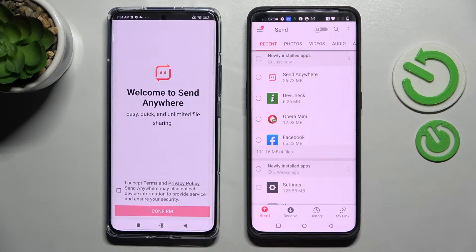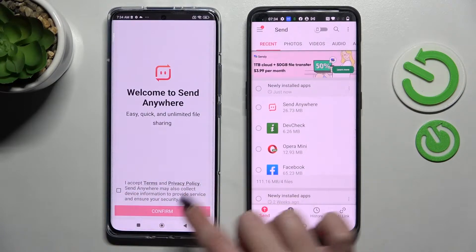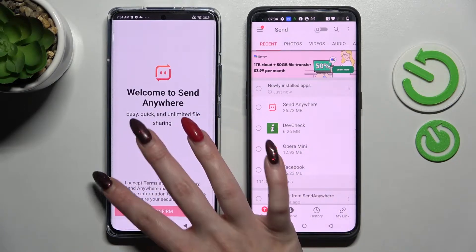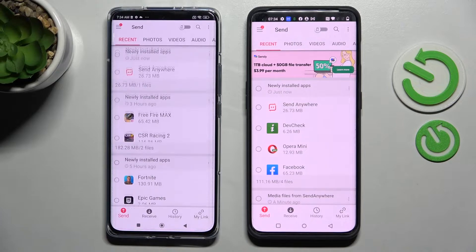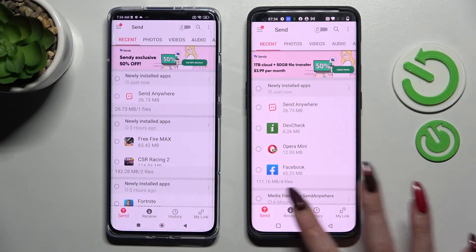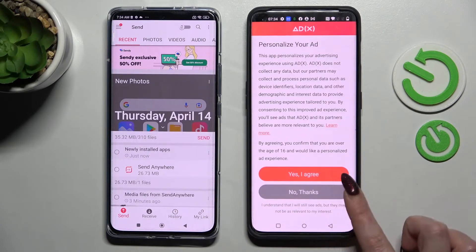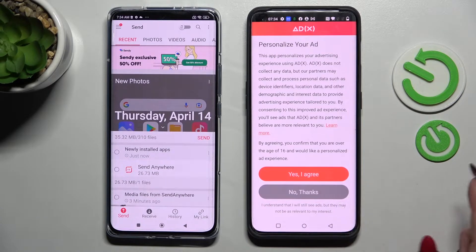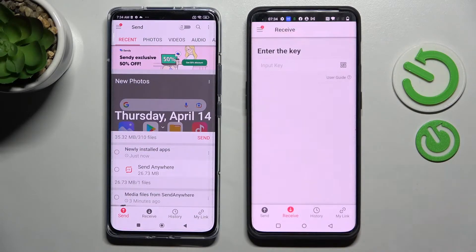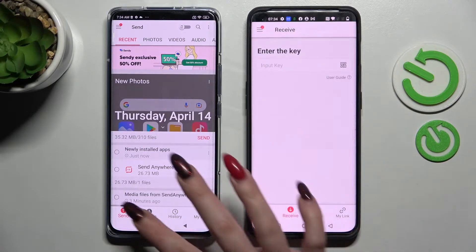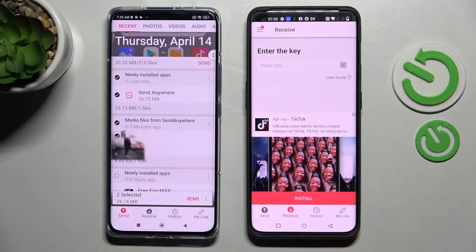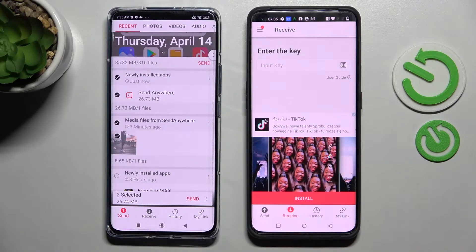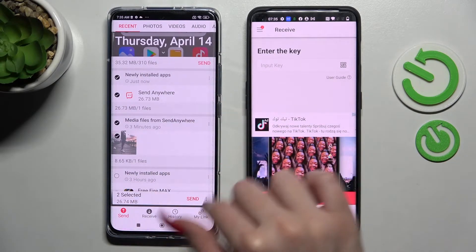Then do exactly the same on my Xiaomi — I accept, confirm, continue, allow. Following that, choose Receive on OnePlus, close the pop-up windows, then tap on Send on Xiaomi and click on all of those dots. After that, tap on Send to select all of your content for transfer.